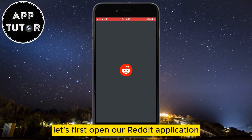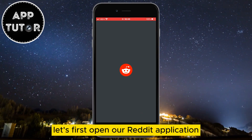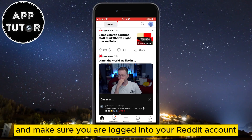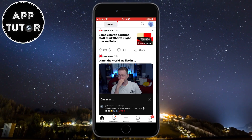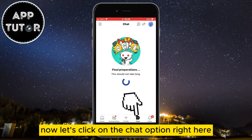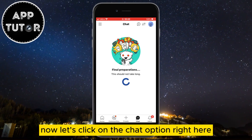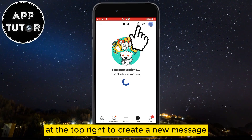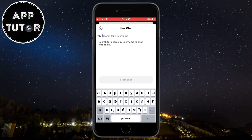Let's first open our Reddit application and make sure you are logged into your Reddit account. Now let's click on the chat option right here and then we'll click on this plus button at the top right to create a new message.